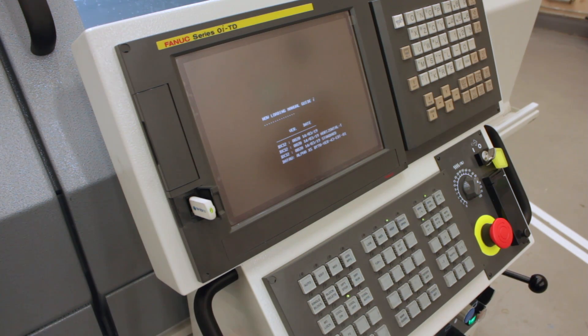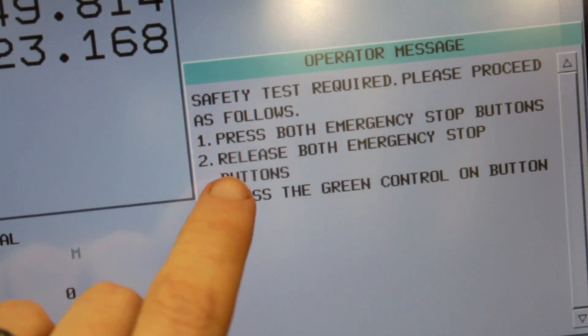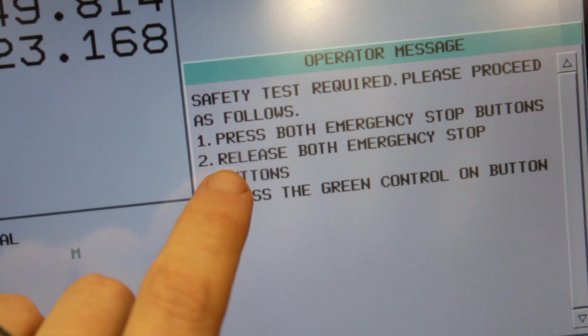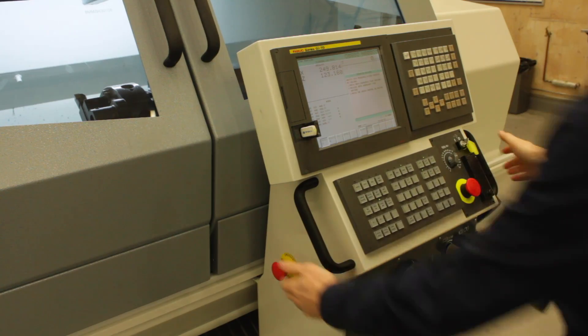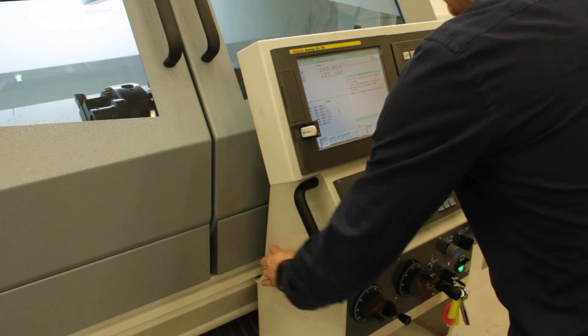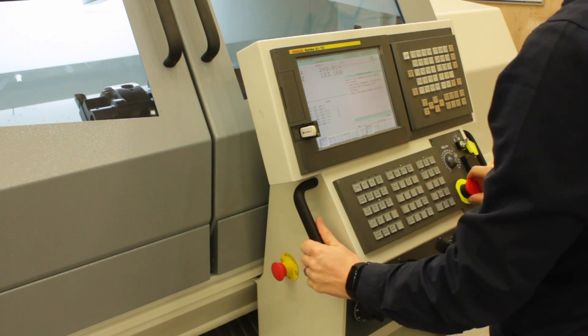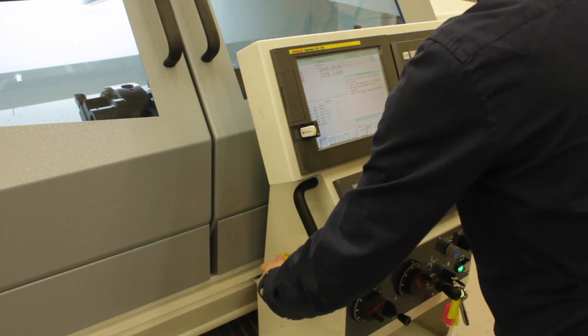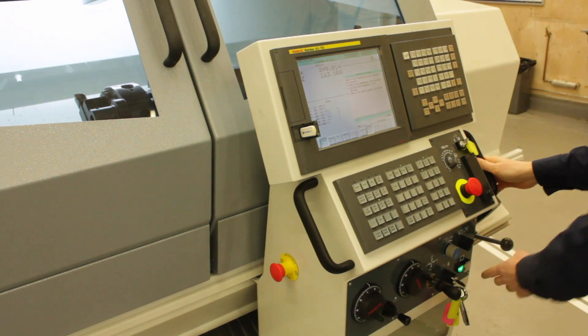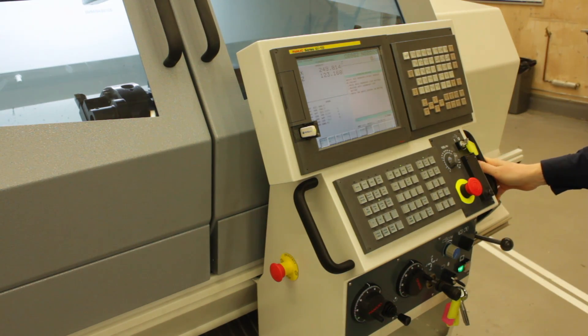This will take between two and three minutes and then you'll be given instructions to do the e-stop test. To follow the instructions, depress both e-stops and then twist to release, then press the green button to initialize the control.